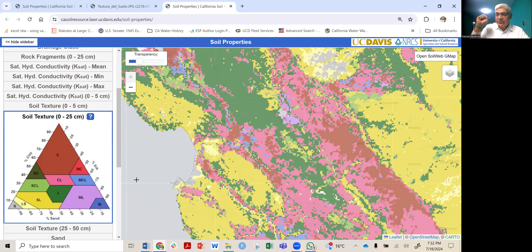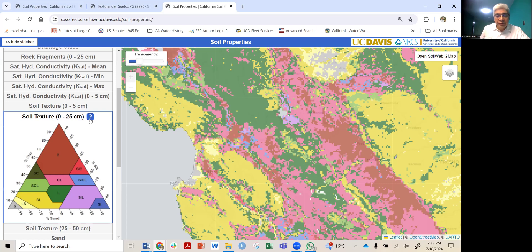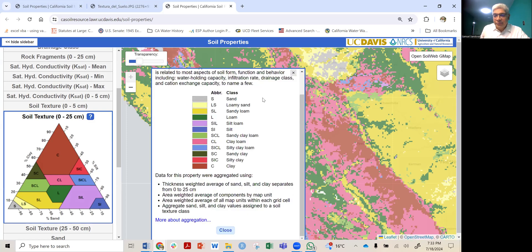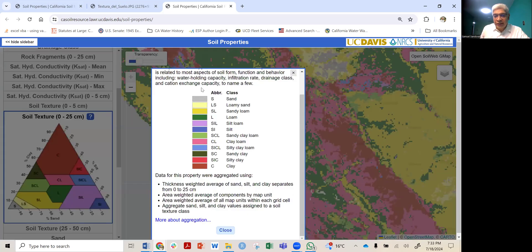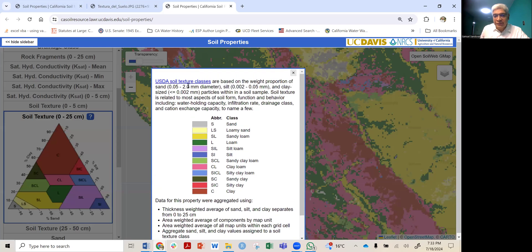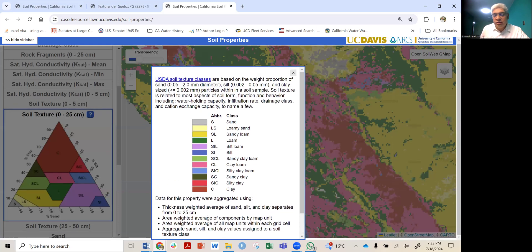This soil texture will define how water stays in the soil: sand drains faster, clay sustains water and may expand, and silt is somewhere in between. If you click on the question mark icon, it will show all the different classes and an explanation of what soil texture is.